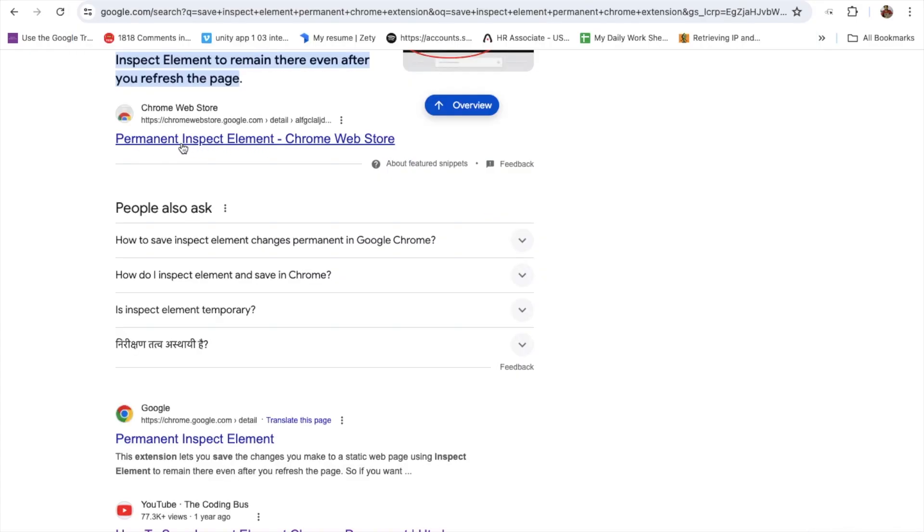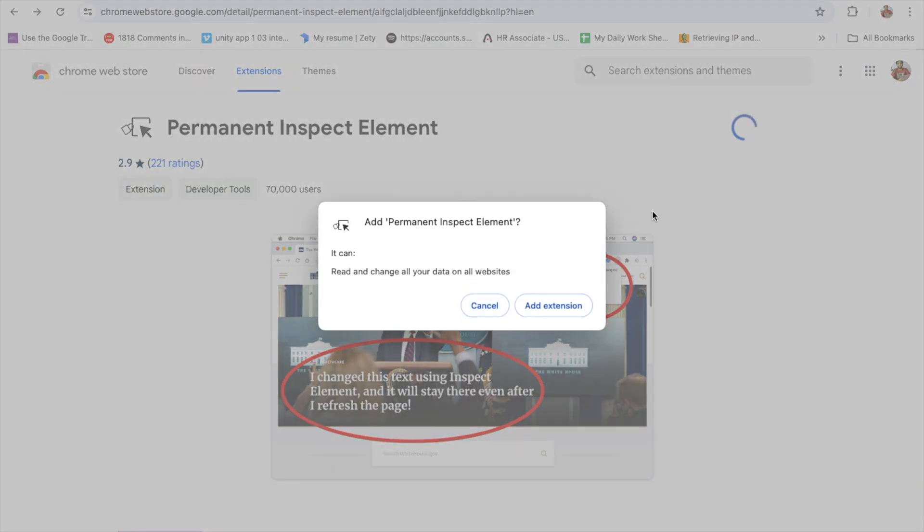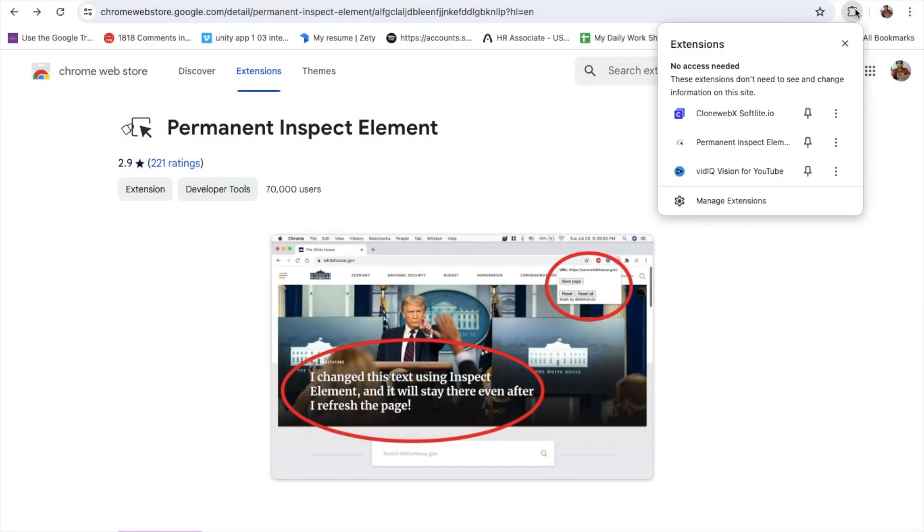You can see the permanent inspect element. This is the extension permanent inspect element. Just click on add to Chrome, add extension like this. Then click on that extension option and save that extension.